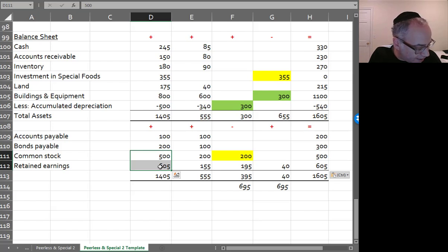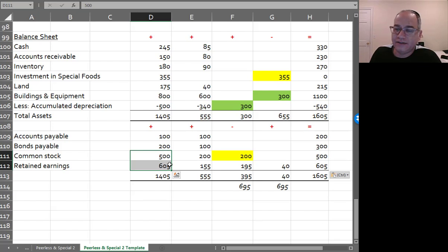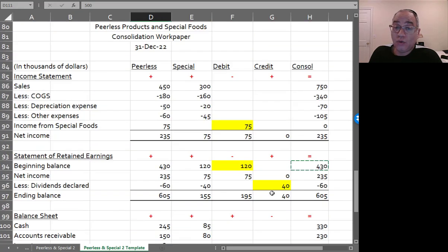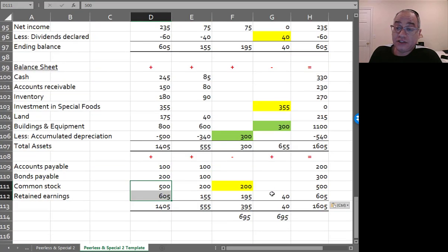So this is what your consolidation work paper would look like in the second year.